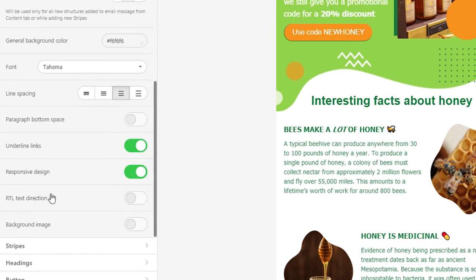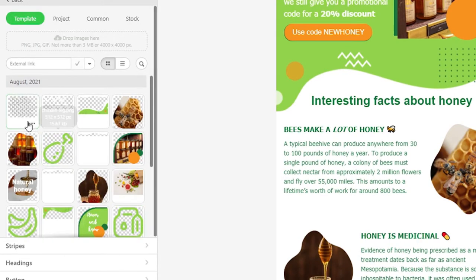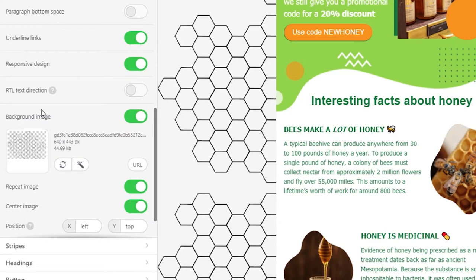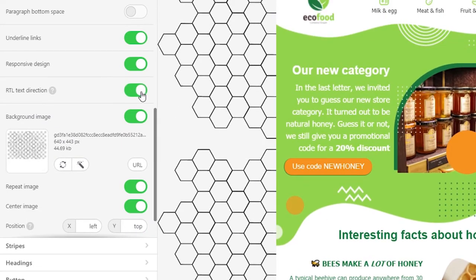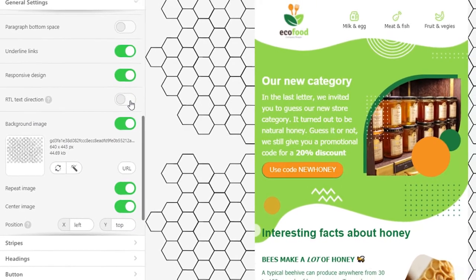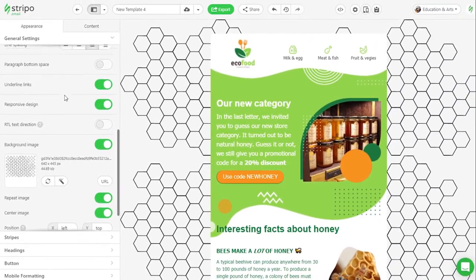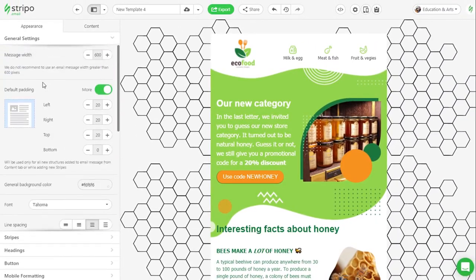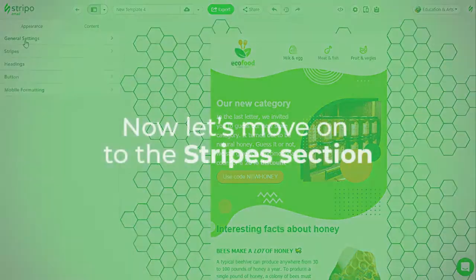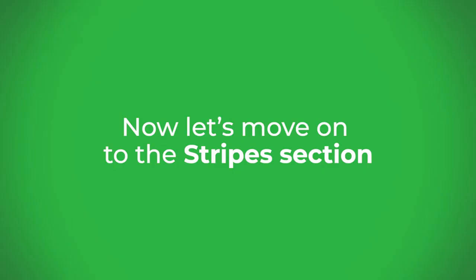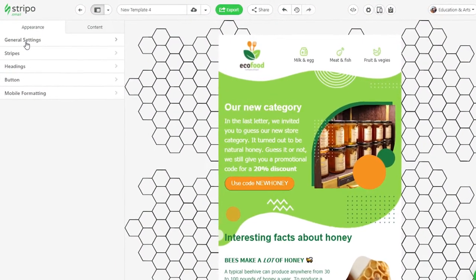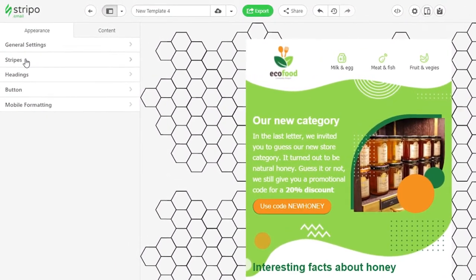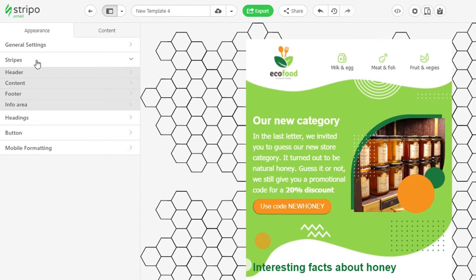Also in the general settings section, you set the email font, set a background image, and activate the RTL option if you need to write your text from right to left. Now let's move on to the stripes section. You can see the names of the stripes coincide with the names of email message areas